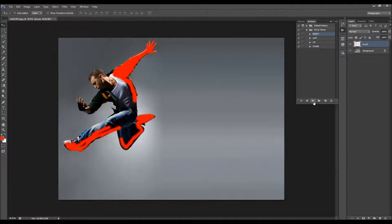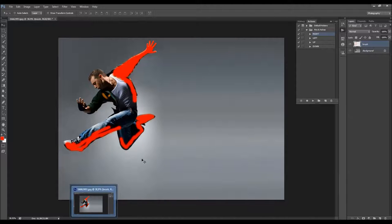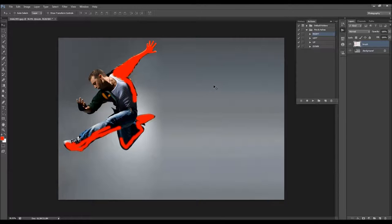I'll pause the video here — it takes a few minutes to complete, depending on your image size. You can speed up the process a little by minimizing Photoshop. I'll come back when the action is finished to show you how to customize the effect.